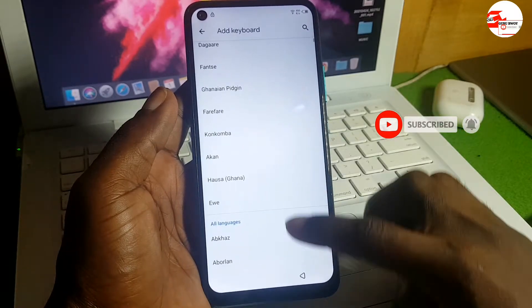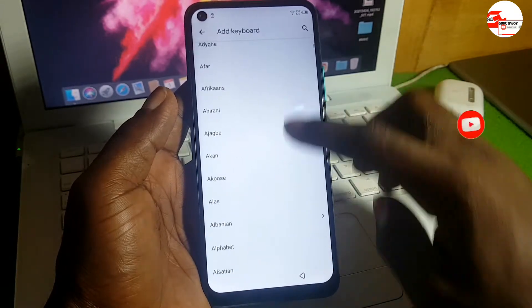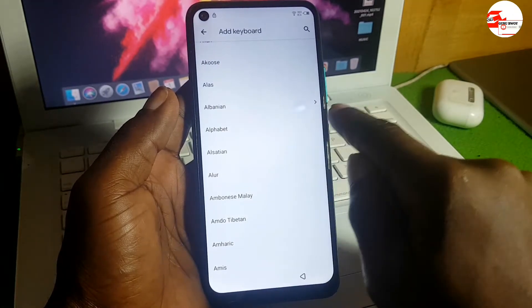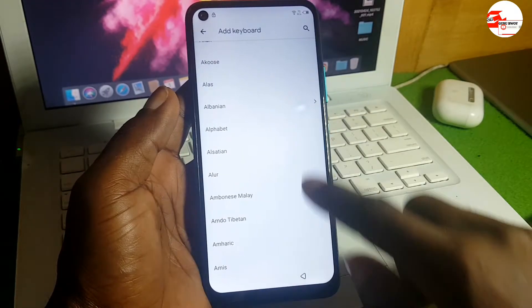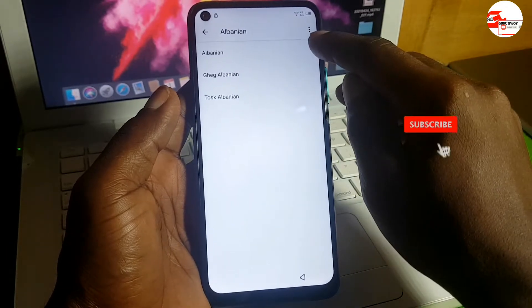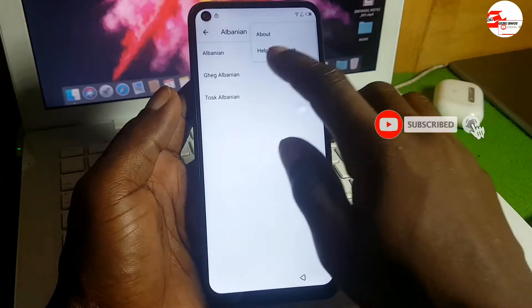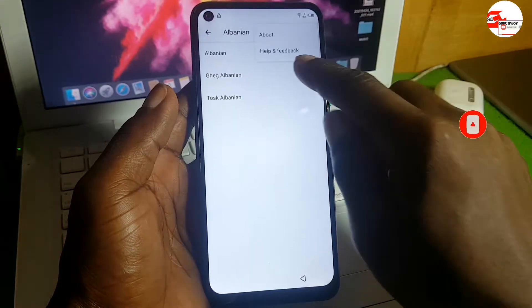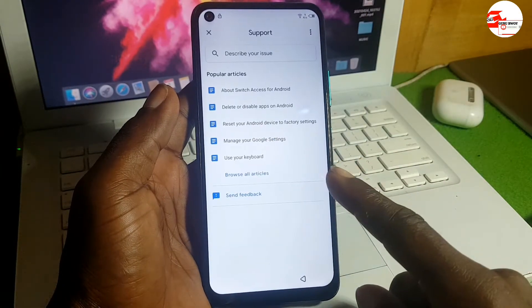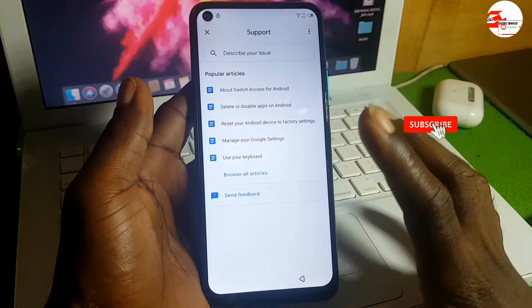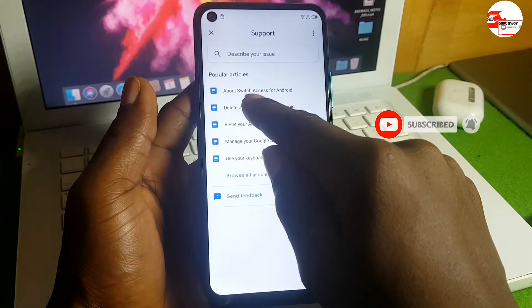Scroll to find any keyboard layout with an arrow in front of it — there are several options with an arrow. Choose any one of them, then click the three-dot menu, then select Help and Feedback.